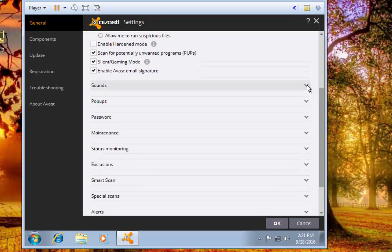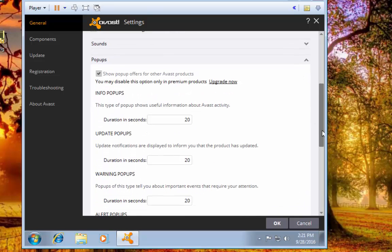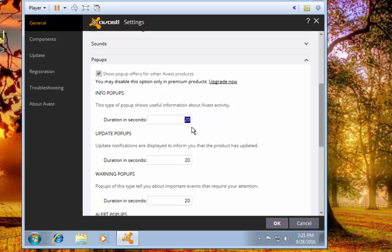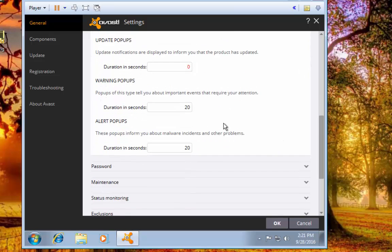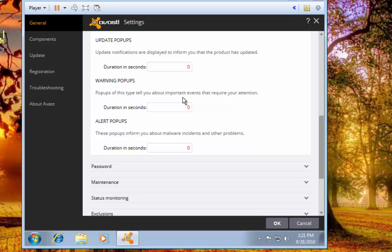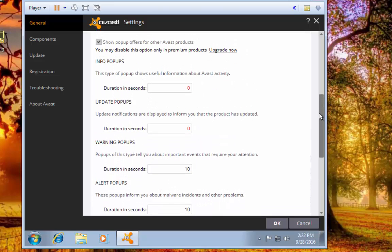Under Pop-ups, you can't disable the pop-up offers because this isn't the full version, but what you can do - again under the Silent Gaming Mode none of these will pop up anyway - but what you can also do is come through here and you can change each of these to zero and they won't pop up. You can leave the warnings if you would want to; we'll leave the warnings up that way we know if anything's been detected or not, but I really don't care to know about the updates or special offers and stuff like that, so we'll leave those at zero.